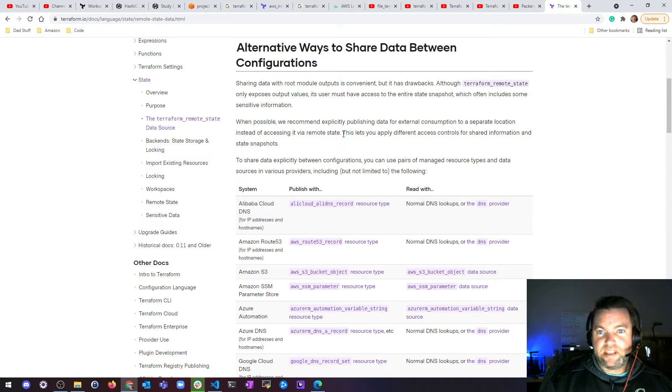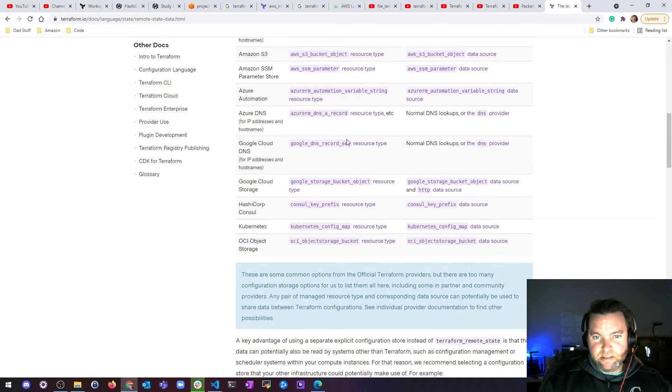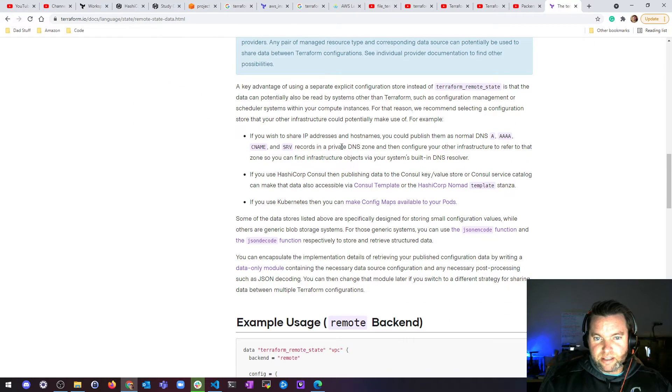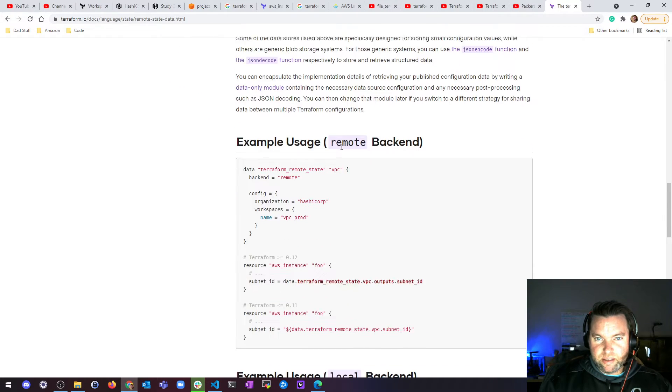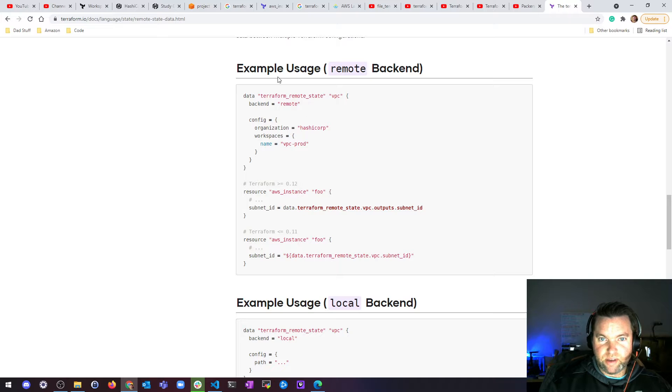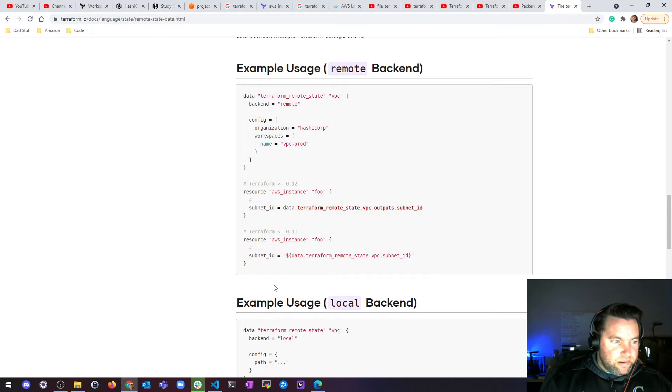But that's what it is. That's what you can do with it. And like I said, I'm not going to build anything with it, but you kind of saw how I did it, but here's they've got example usages for remote and local backends. And that's pretty much it.